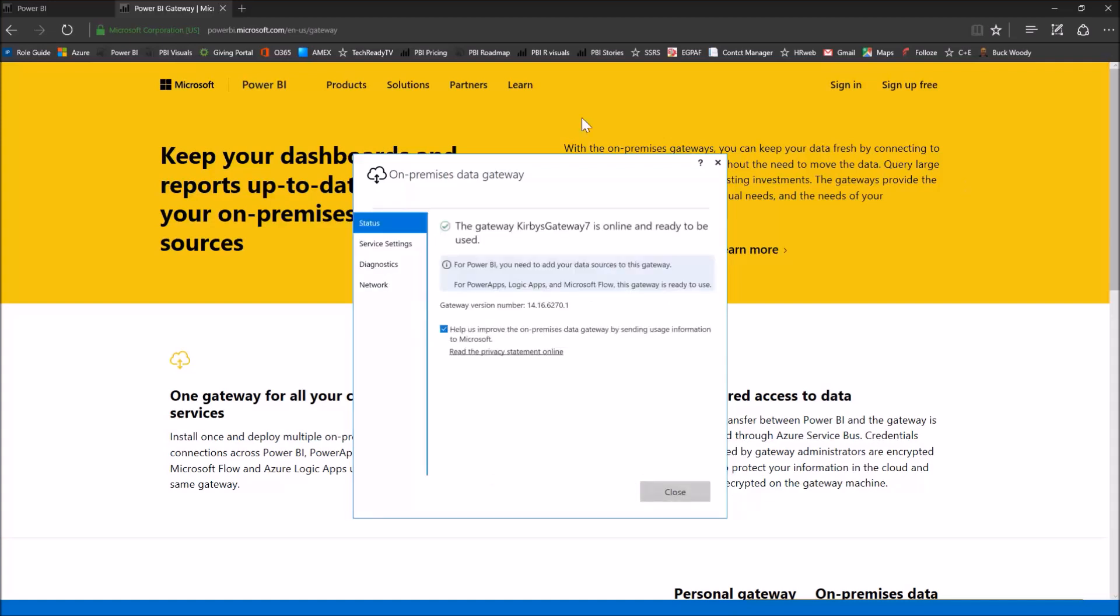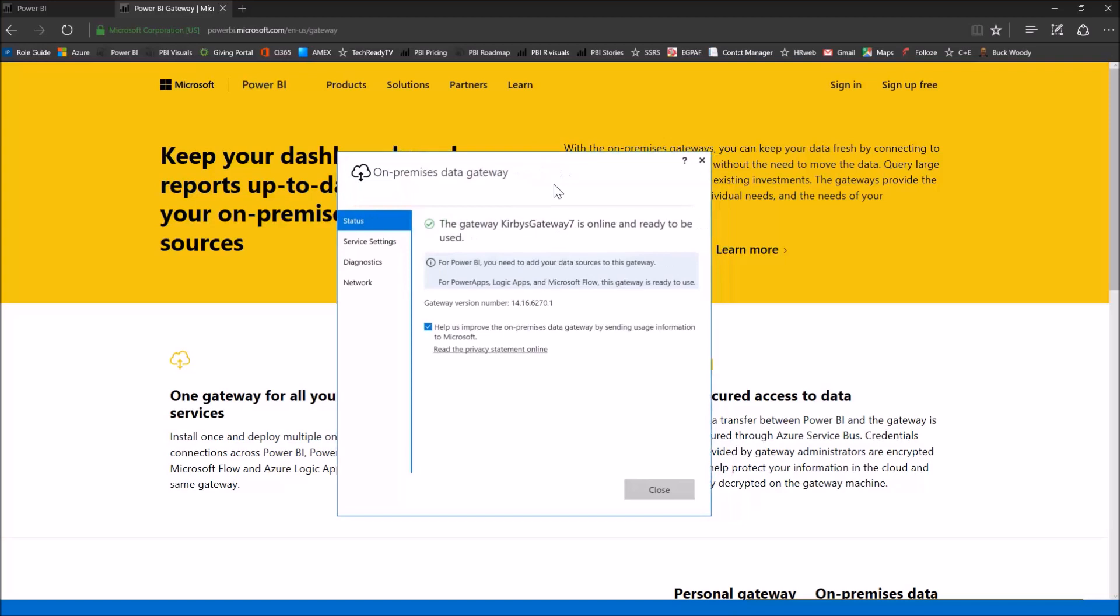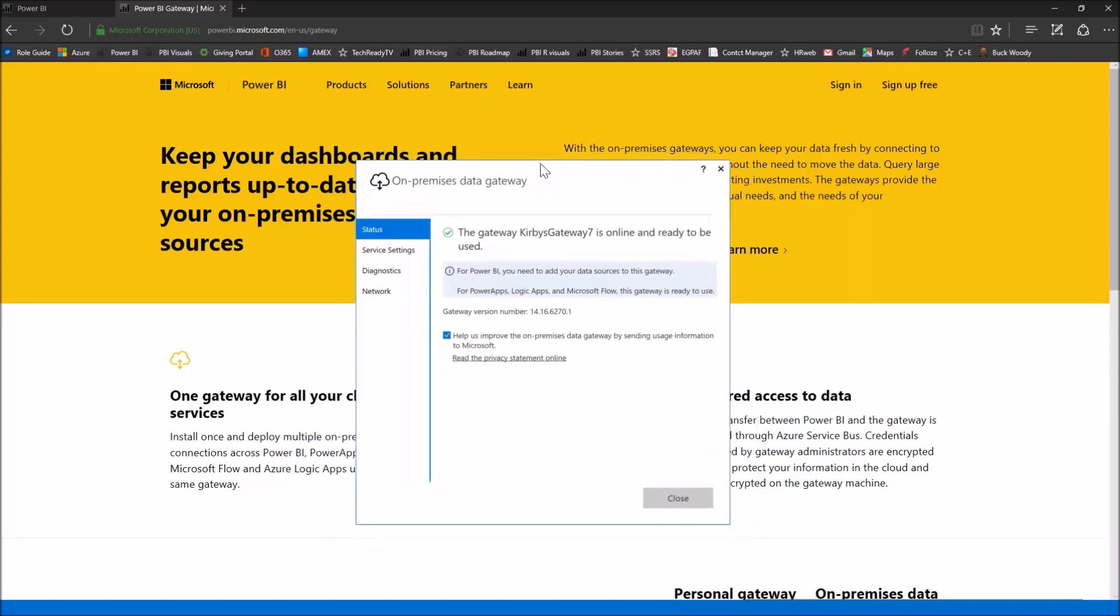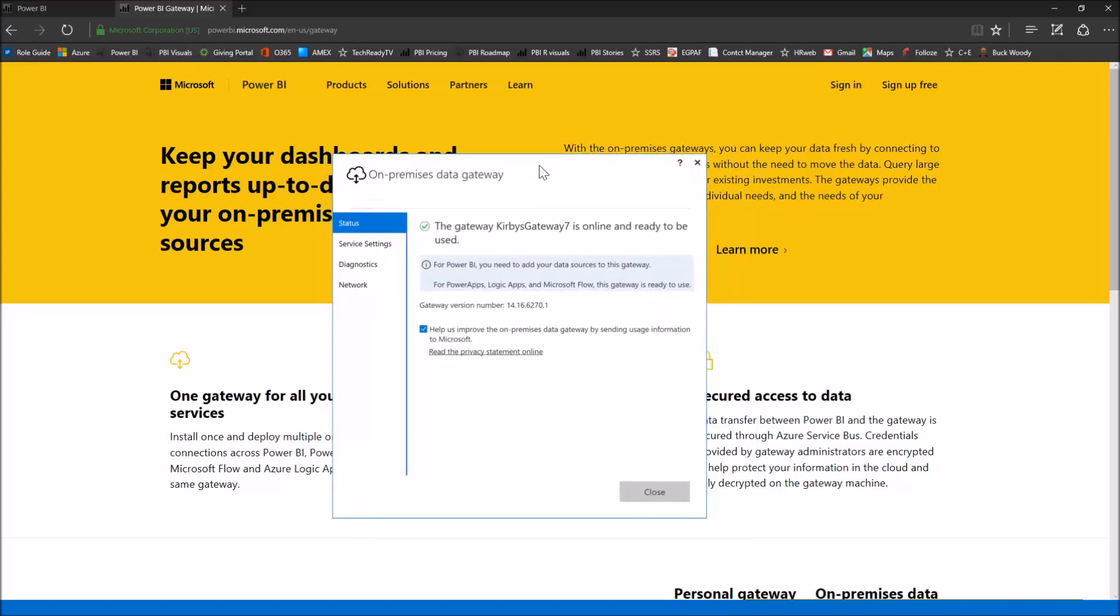And then at the end, it tells us that the gateway Kirby's gateway seven is online and ready to be used. So good news, the gateway portion of this is done. This is pretty much all you need to do with this portion that's installed on your local server.